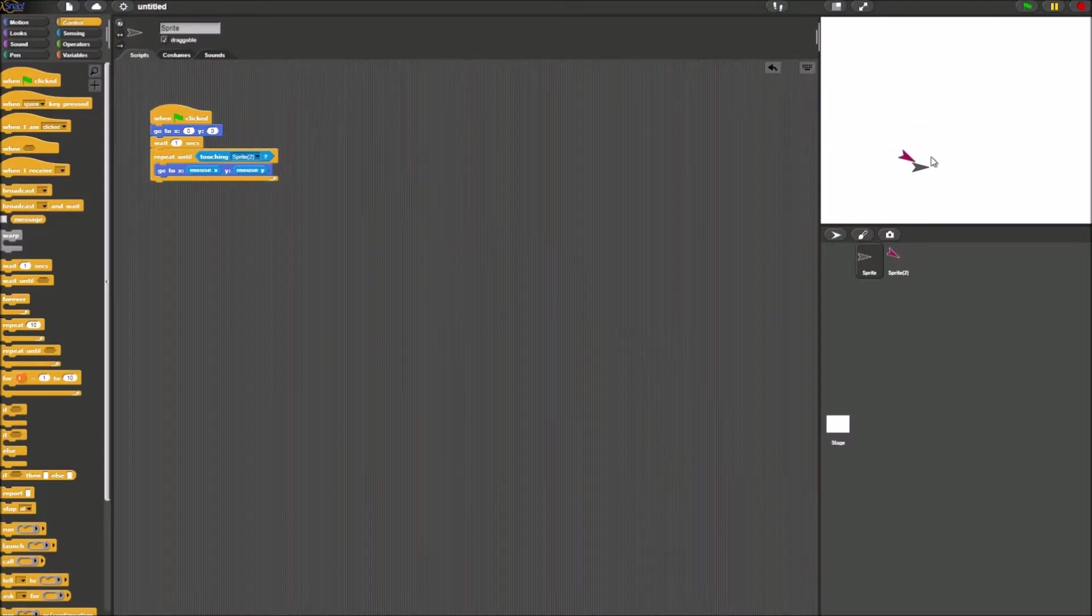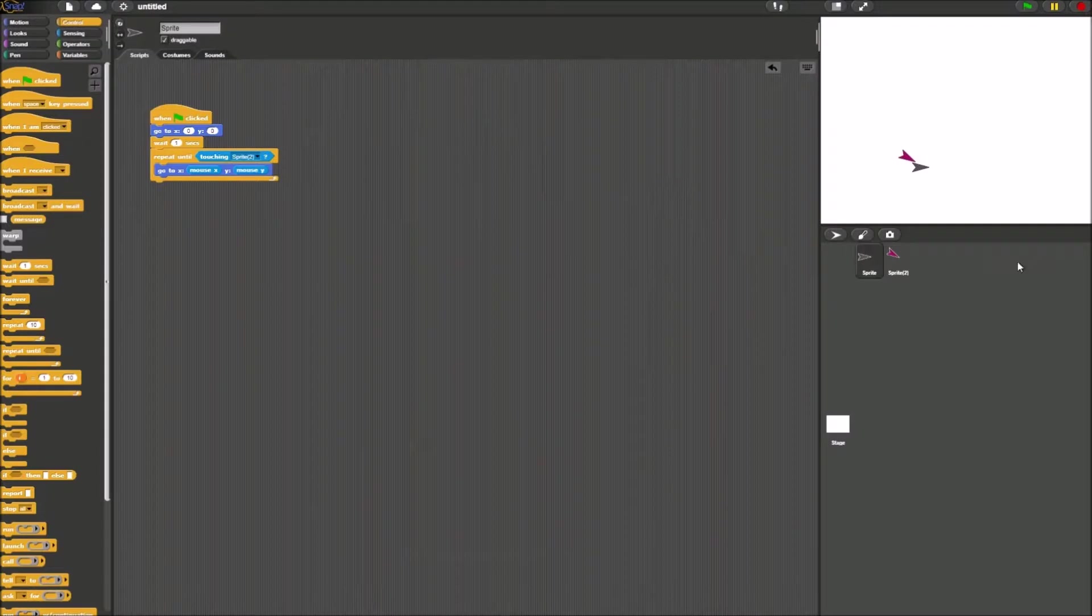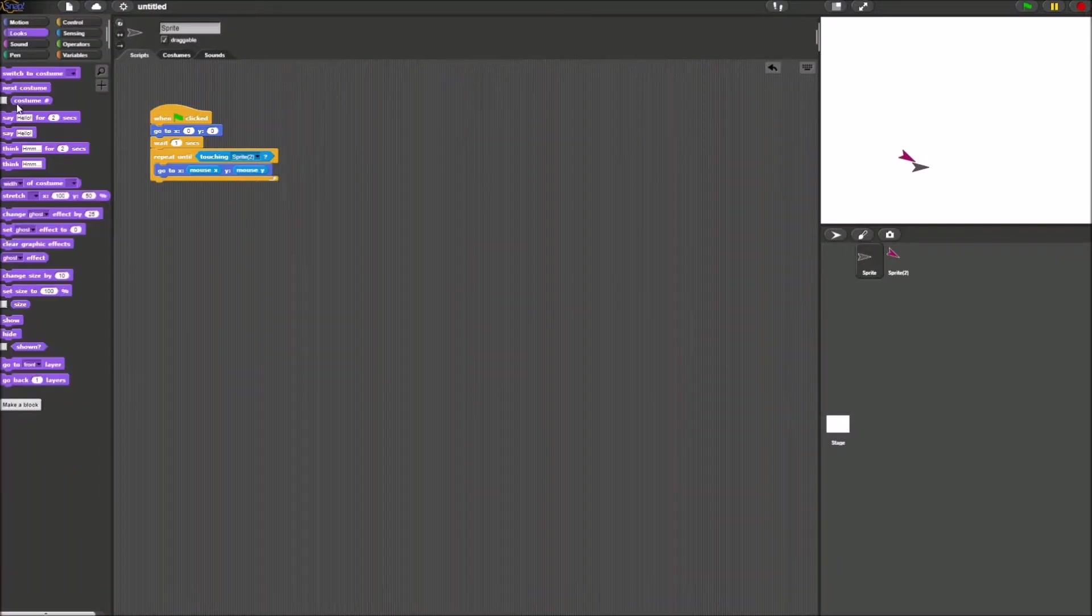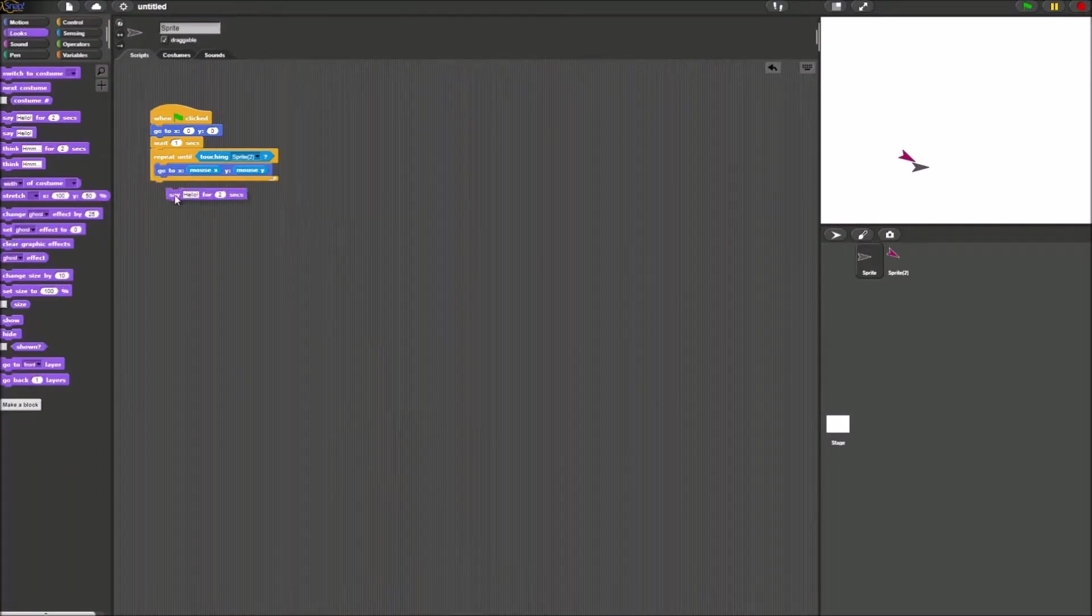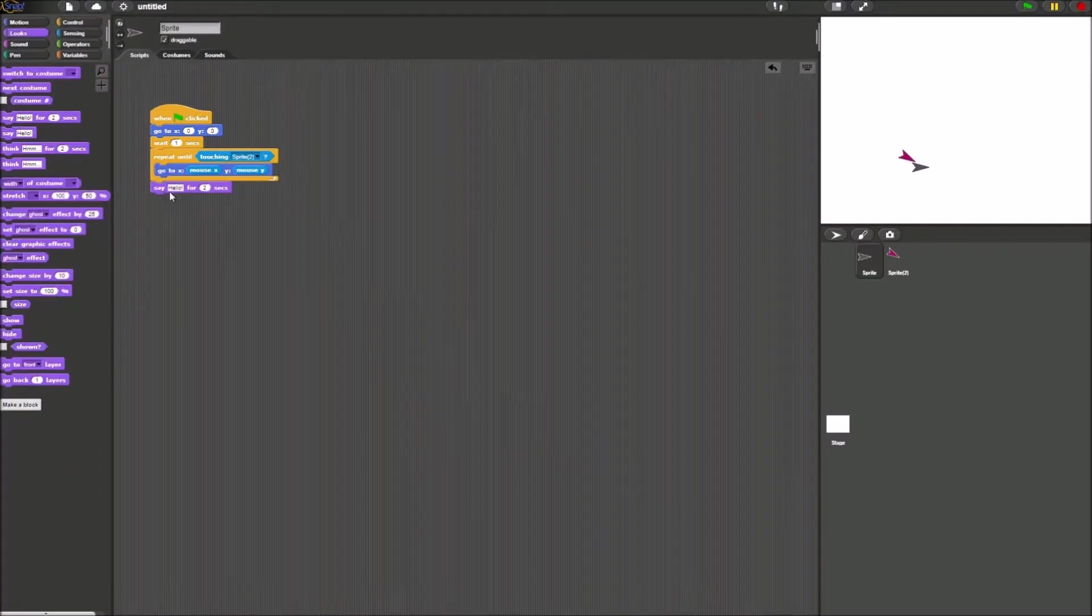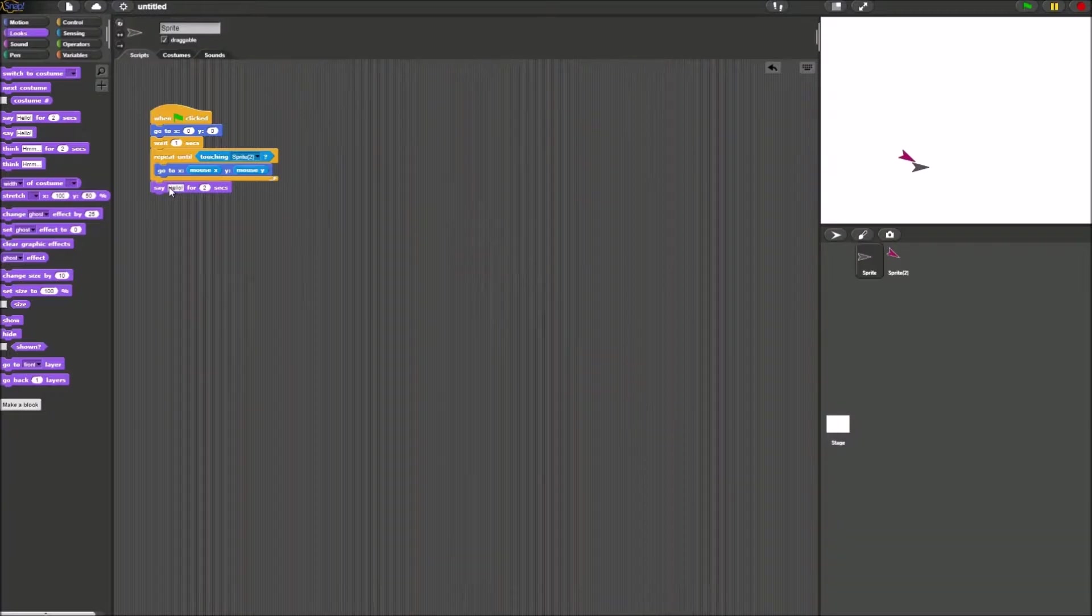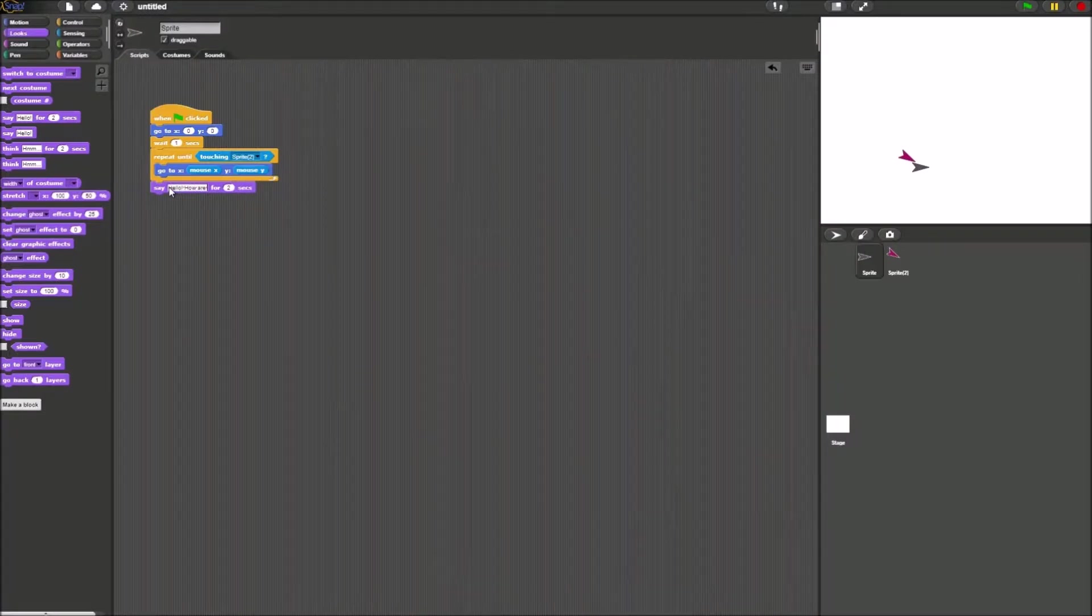The way to do this is you go to sprite 1. The sprite 1 will start the conversation. We could have it say hello, how are you doing?